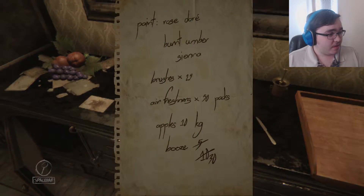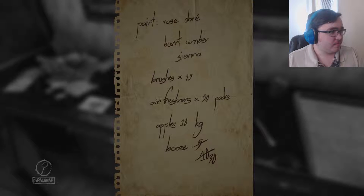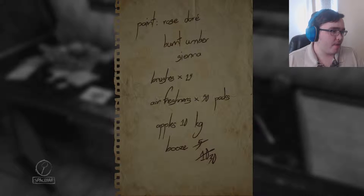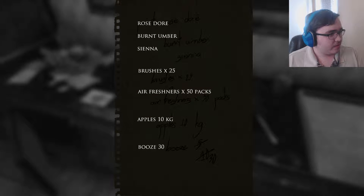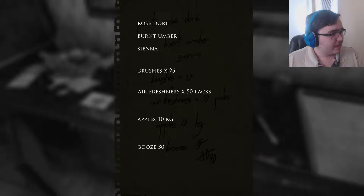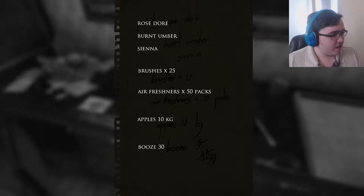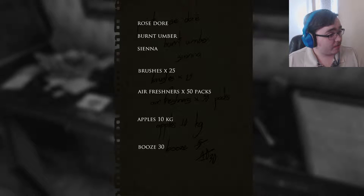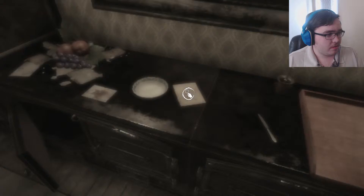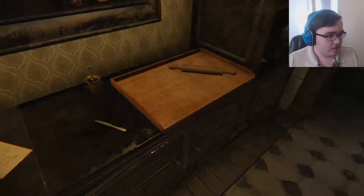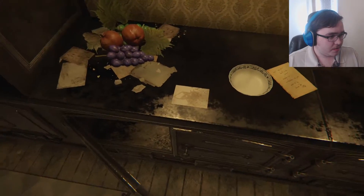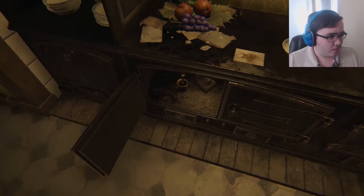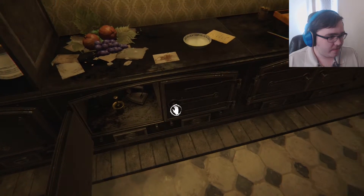Another note: 'Paint, rose door, burnt umber, sienna, brushes times 25, air freshener times 50 packs, apples 10 kilograms, and something 30.' Wow, there's one heavy side of the door.